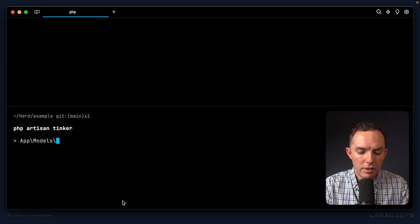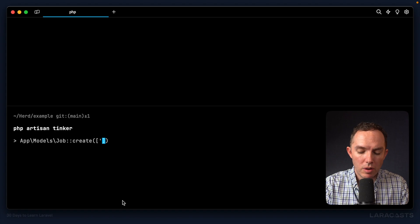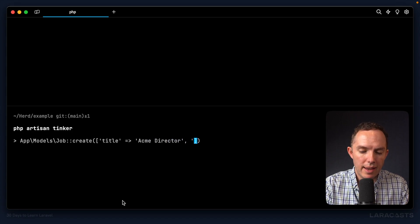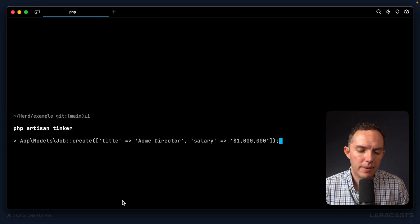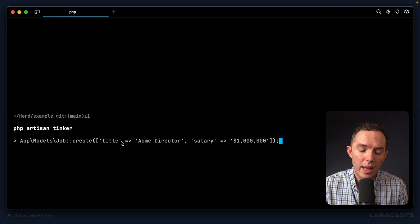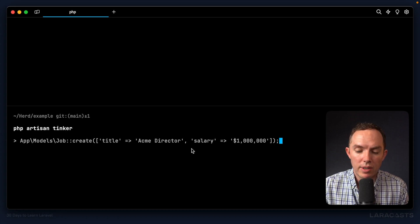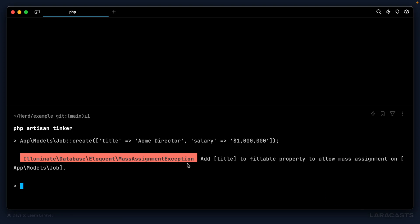Let's play around with Eloquent in Tinker. `App\Models\Job` — and if I want to create a job, we call the `create` method. It's all incredibly readable. For the values, we provide an array: a job listing has a title, so I'll say 'Acme Director', and a salary of $1,000,000. You call a `create` method, pass an array, and include all the relevant columns your table requires. But if we run that — we get a mass assignment exception.